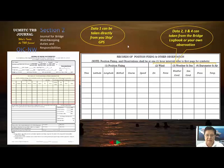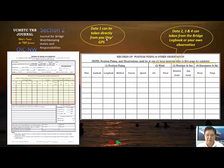The signature of the training officer on board is the last entry. Data entries two, three, and four can be taken from your bridge logbook or your own observation, while data entry one can be directly extracted from the GPS of your ship.